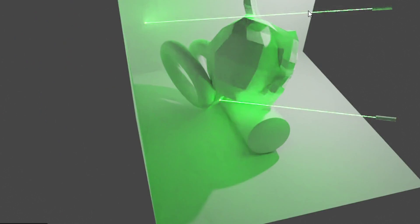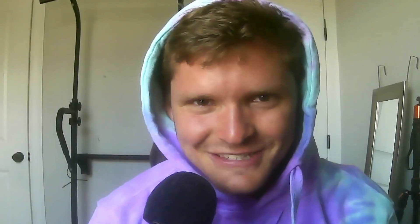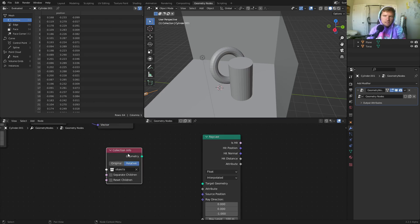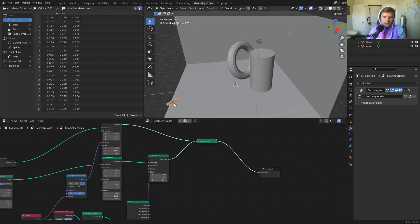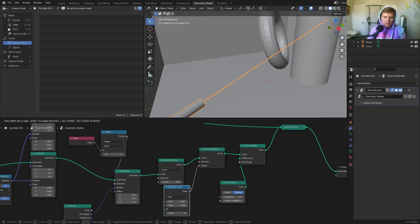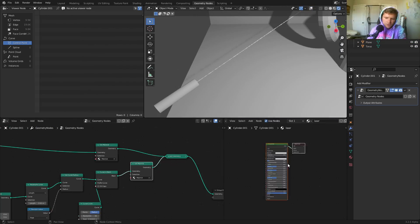I'm going to show you how to make a procedural laser that you can customize — the shape, the color, whatever. But it also interacts with stuff: it doesn't move through objects, it actually points at them and intersects in some sense.